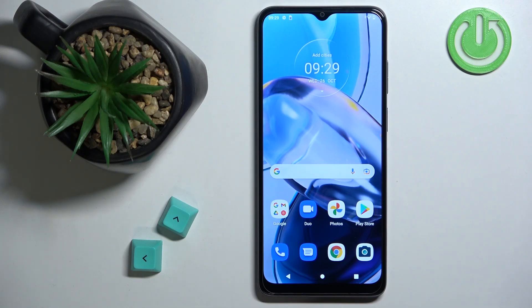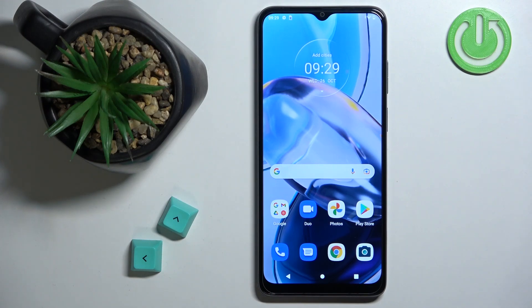Welcome! In front of me I have the Motorola Moto E22, and I'm going to show you how to enter the fastboot mode on this device.